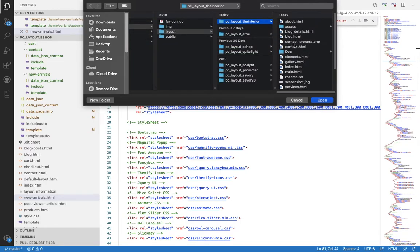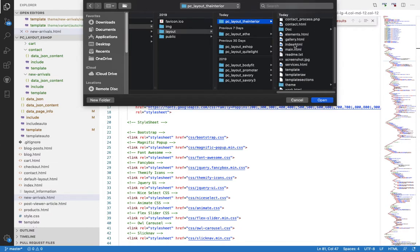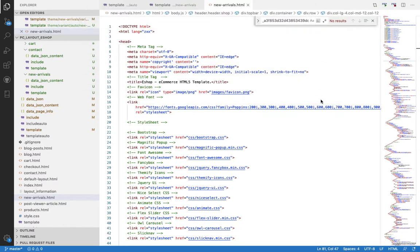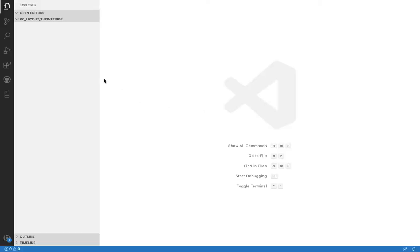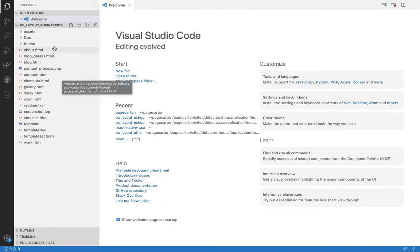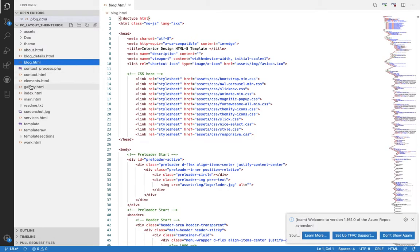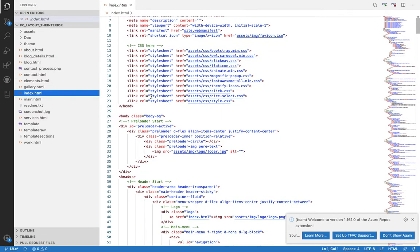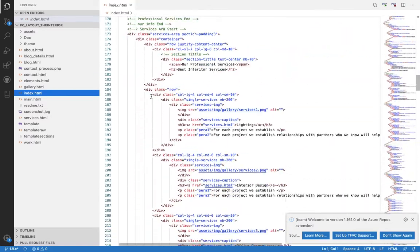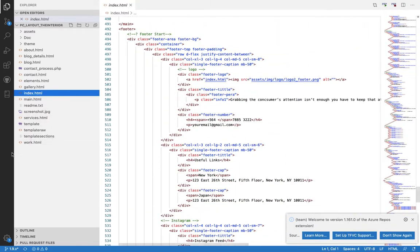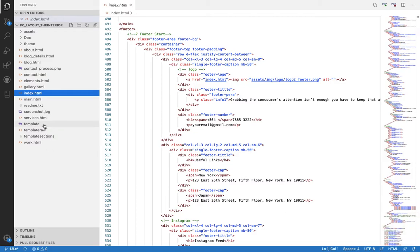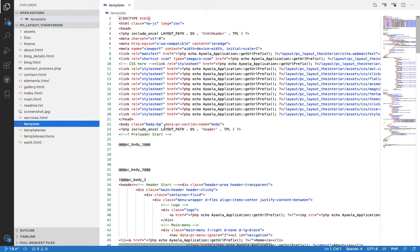I can see all the files in my theme — for example, 'pc-layouts-interior' — and open them in my favorite code editor to begin working. I can see my About, Blog, and Index pages with pure HTML code. There are also special files that Page Cartoon automatically creates once you import your theme, including the main template file.